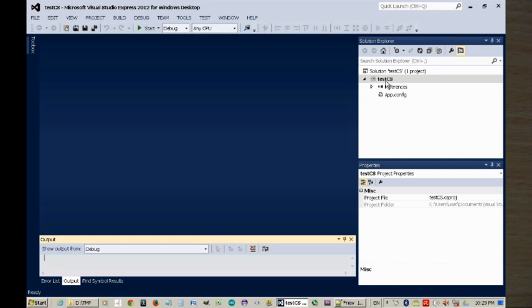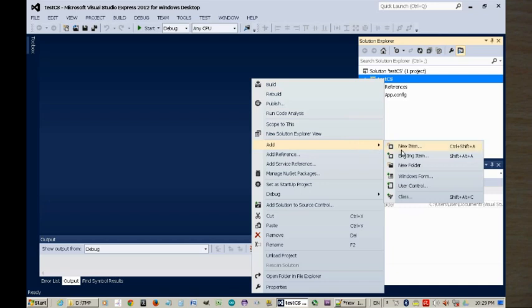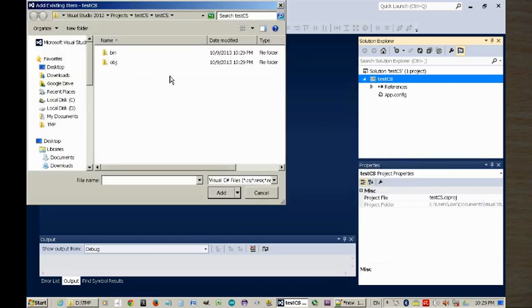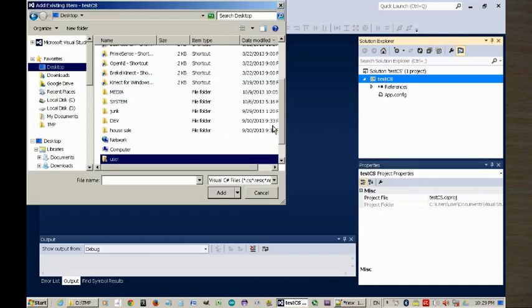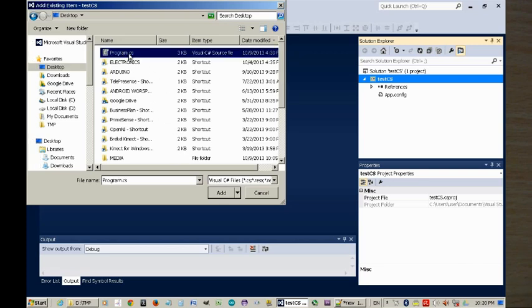Same thing, we right-click on the project name, not the solution name, the project name. We add existing item, and we go to the desktop, and we look for program.cs.